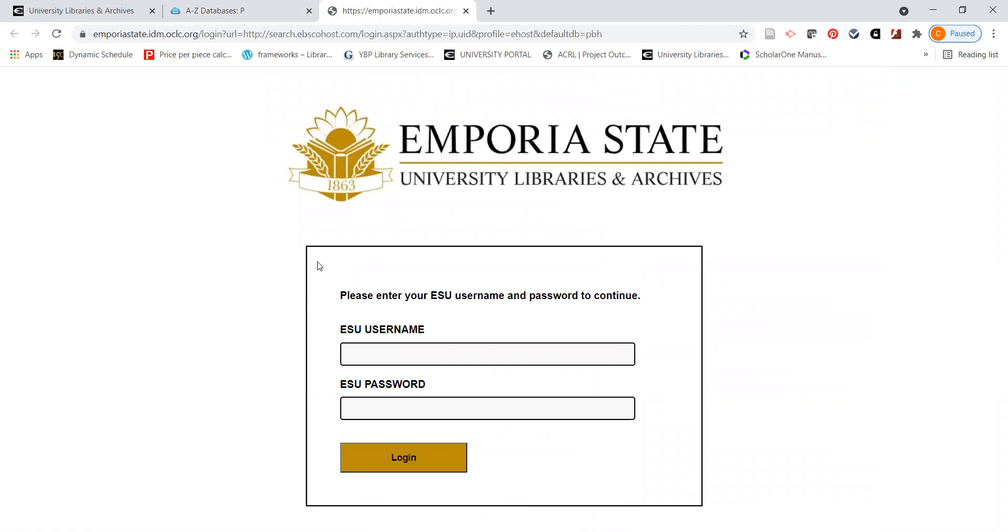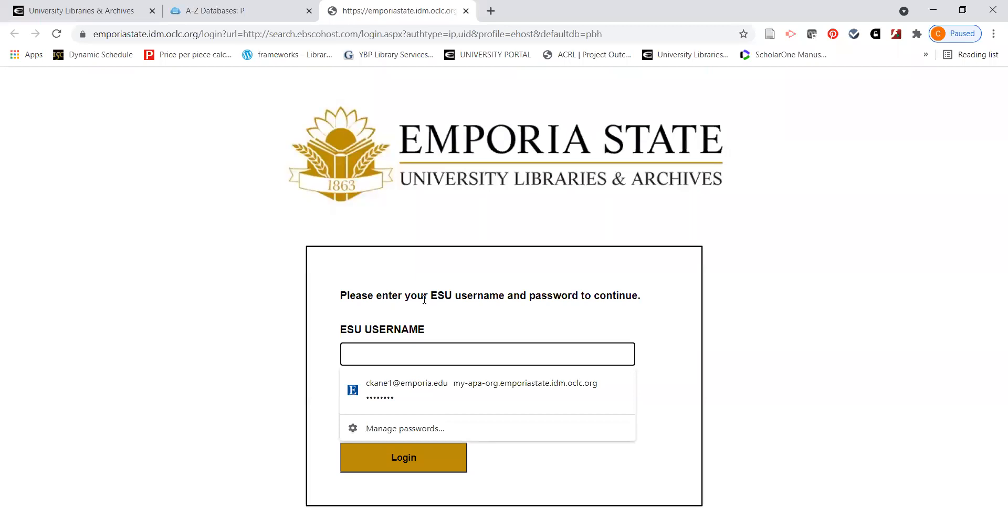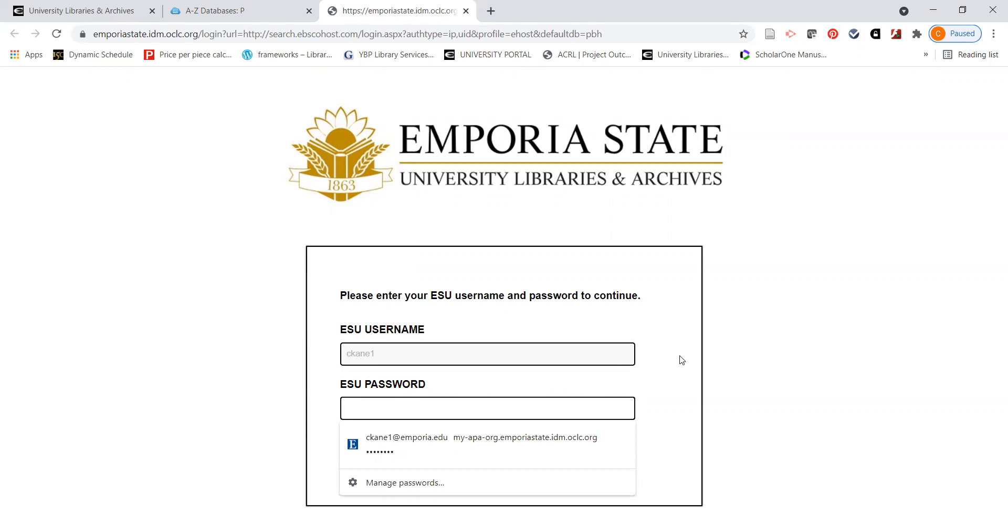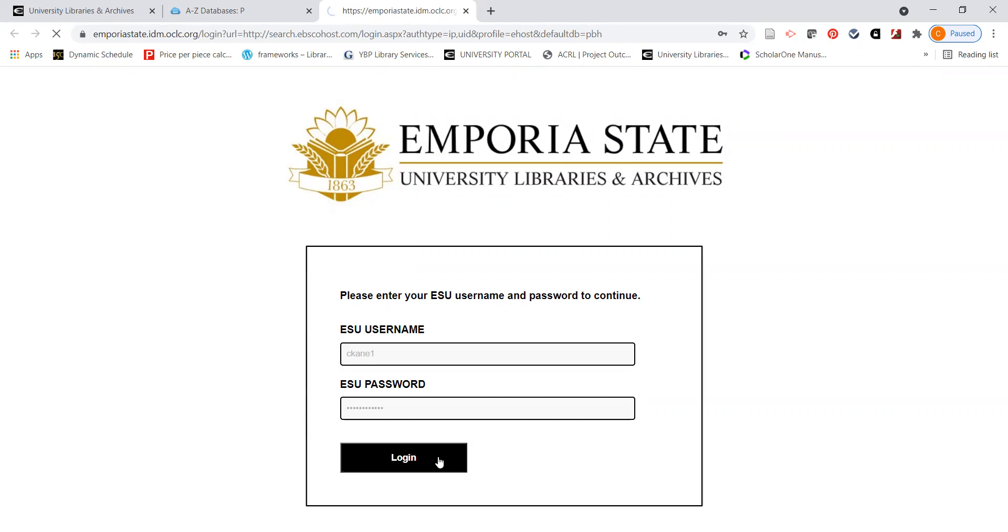Many of you are going to be searching for databases and for information off campus, not on campus itself. When that happens, you will see a screen that will look like this and you'll be prompted to enter your ESU username. That's going to be the first part of your email address without the g.emporia.edu and the password that you use to access your email, campus and other campus resources. So it will be the same password, and we'll log in.